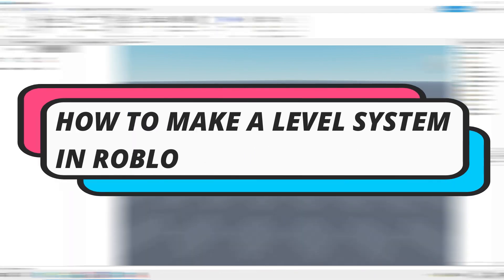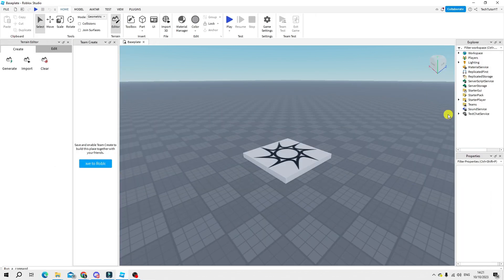In this video I will show you how to make a level system in Roblox Studio so let's jump straight into it.